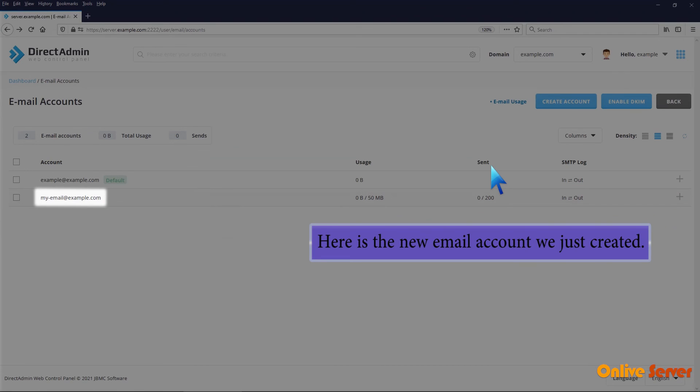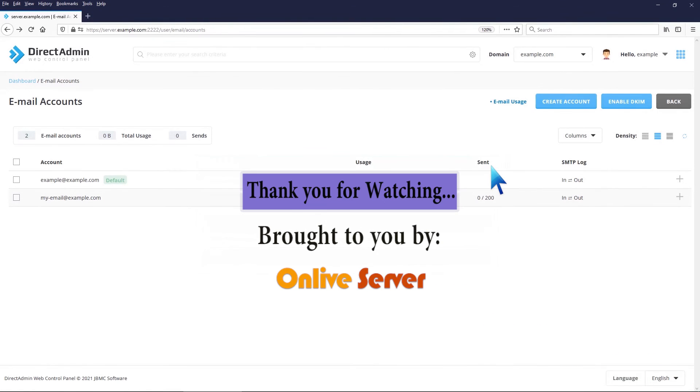Here is the new email account we just created. Thank you for watching. We have set up our new email account.